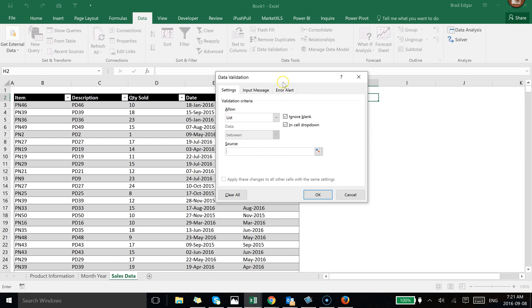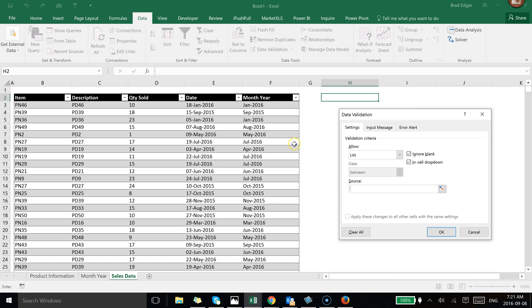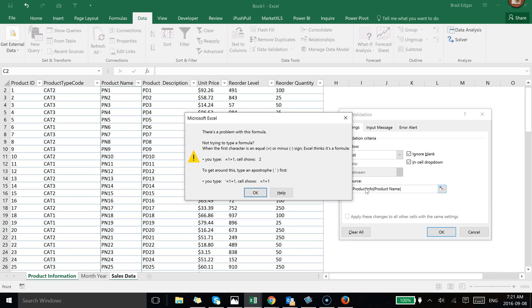I've got tables set up on each of the pages for the information I want to pull. In this case I want to pull product information — each of the product part numbers. You'd think you could use a structured reference to a specific table, like product_info[Product Name], but in data validation it only allows you to use named ranges, not structured references.